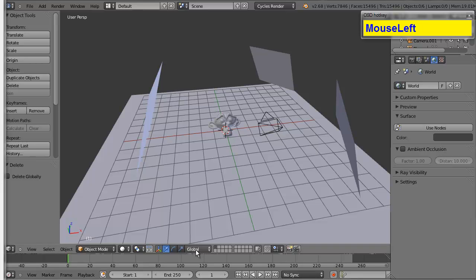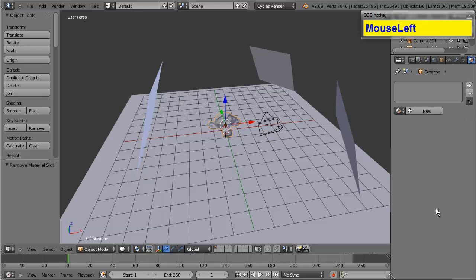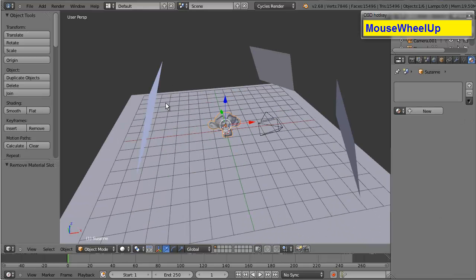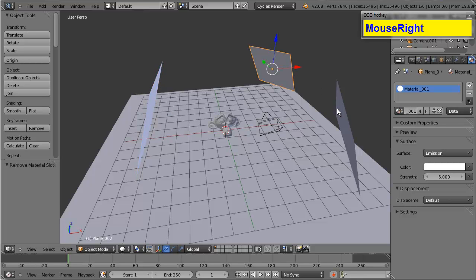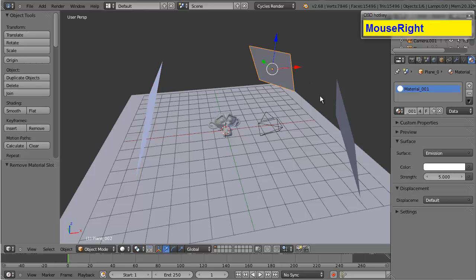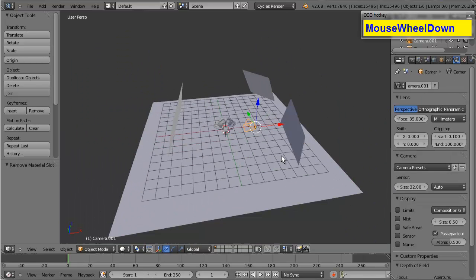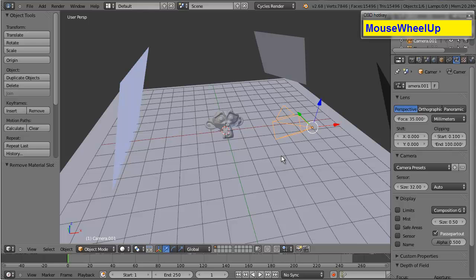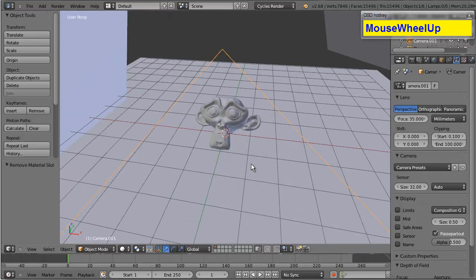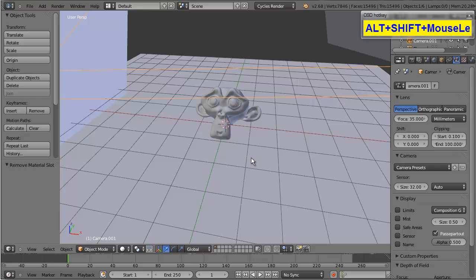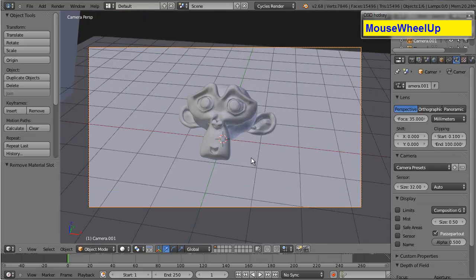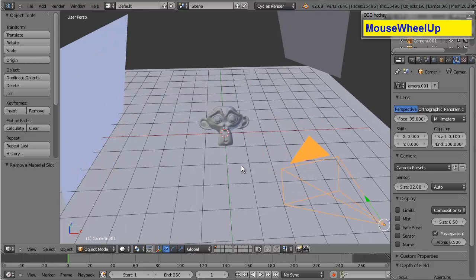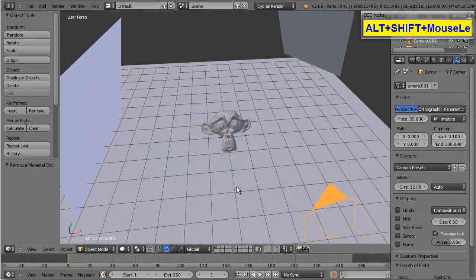I've already set up the scene. I've got Suzanne here, which is what I'm going to use to do the actual material on. And I've got some emissive lights set up here, some cycles lights. And I've got the camera, of course. Now I've got that focused on Suzanne here, so we can get an up close and personal view of her when we get the material done.